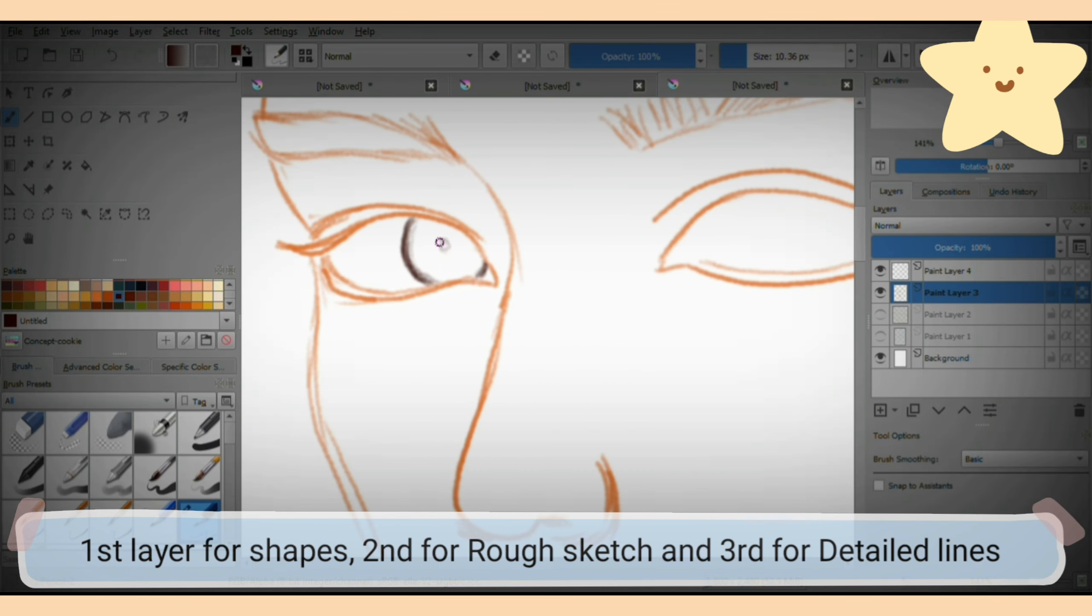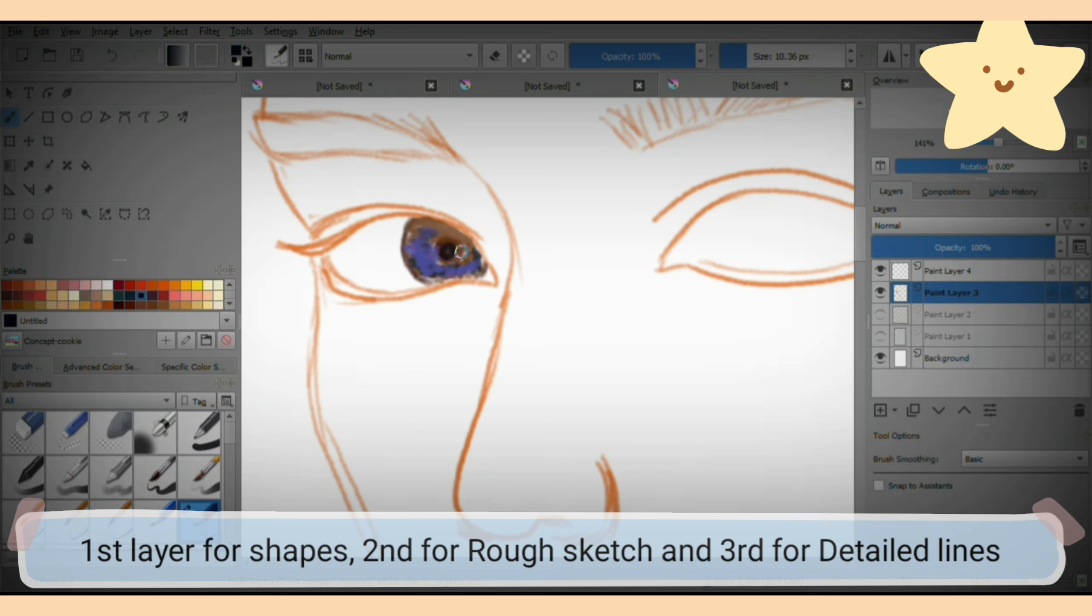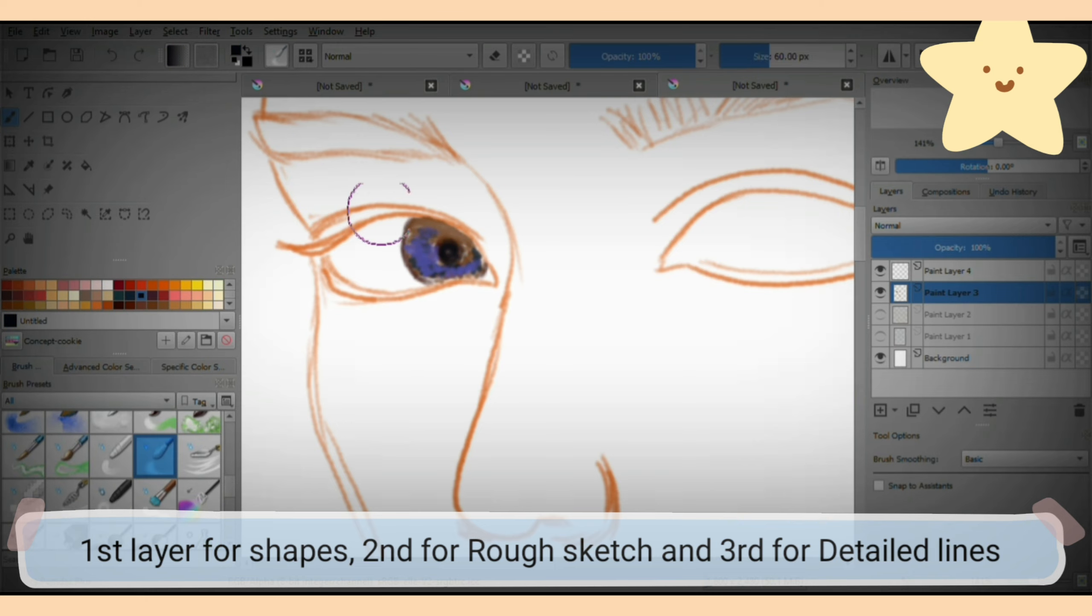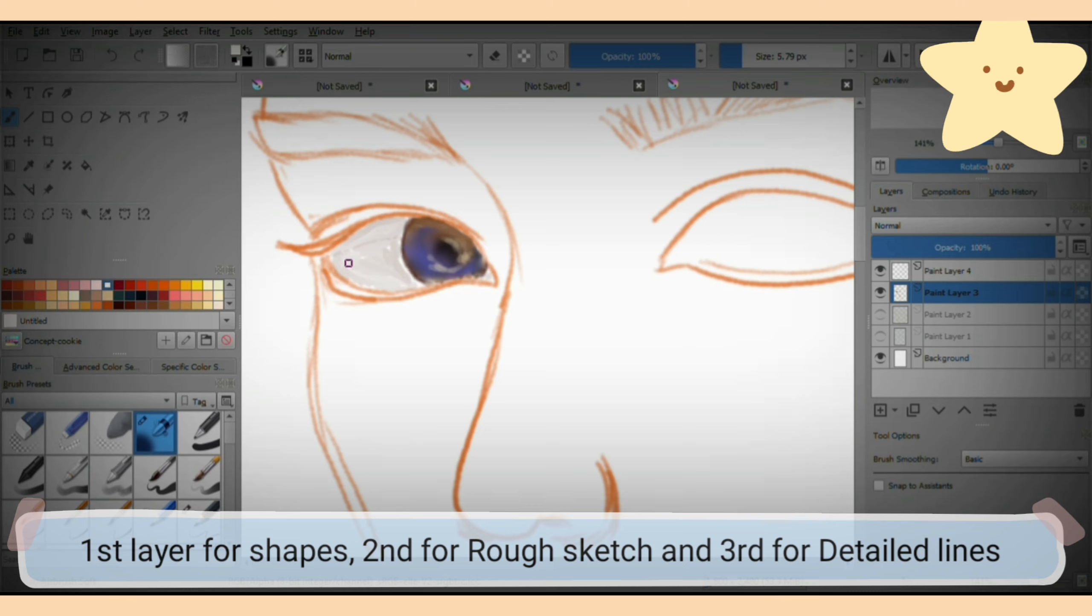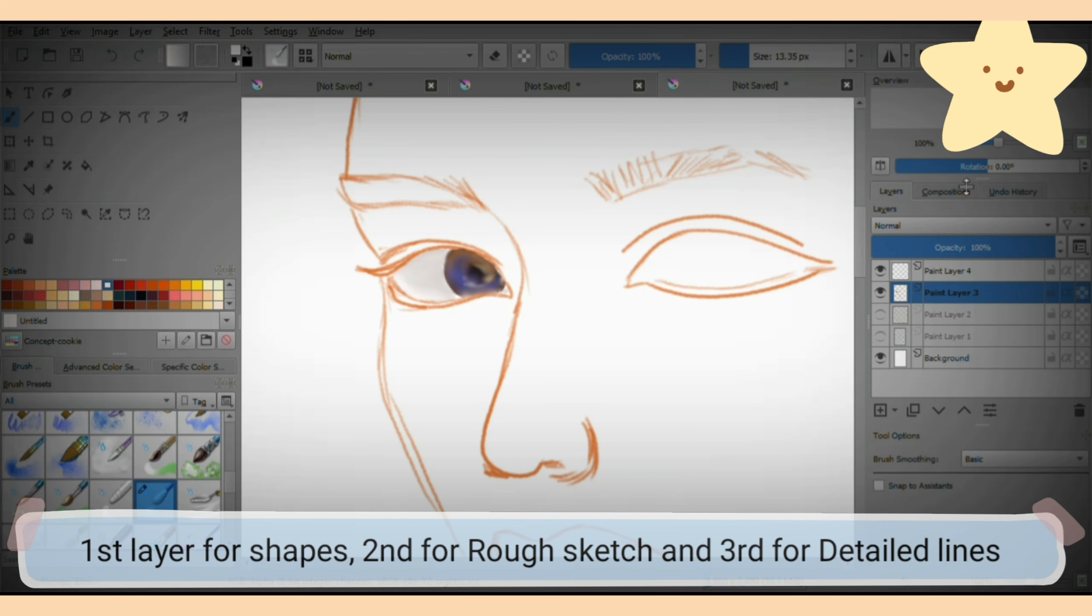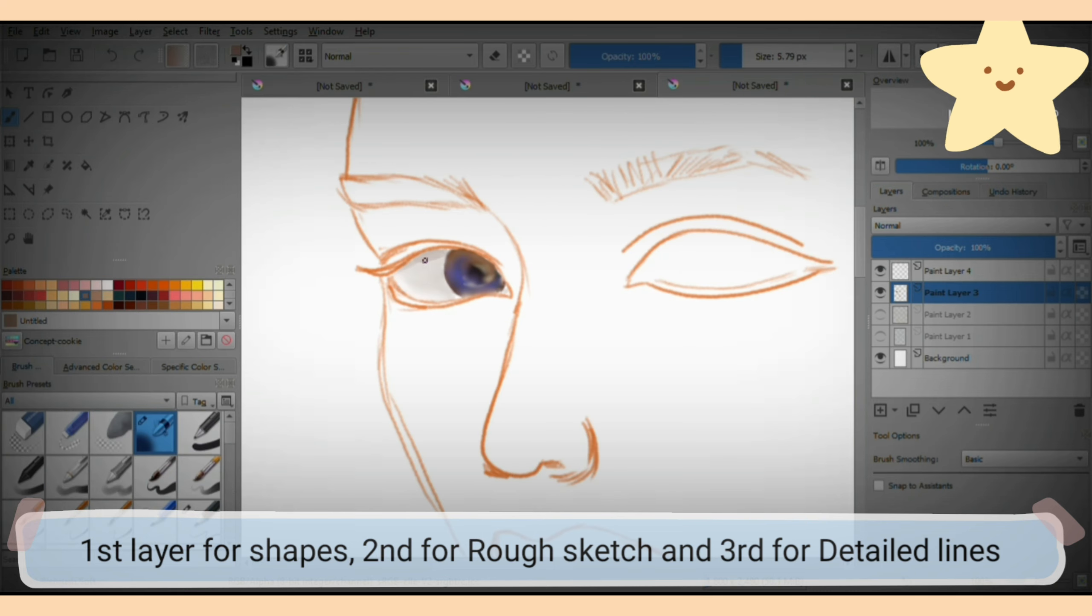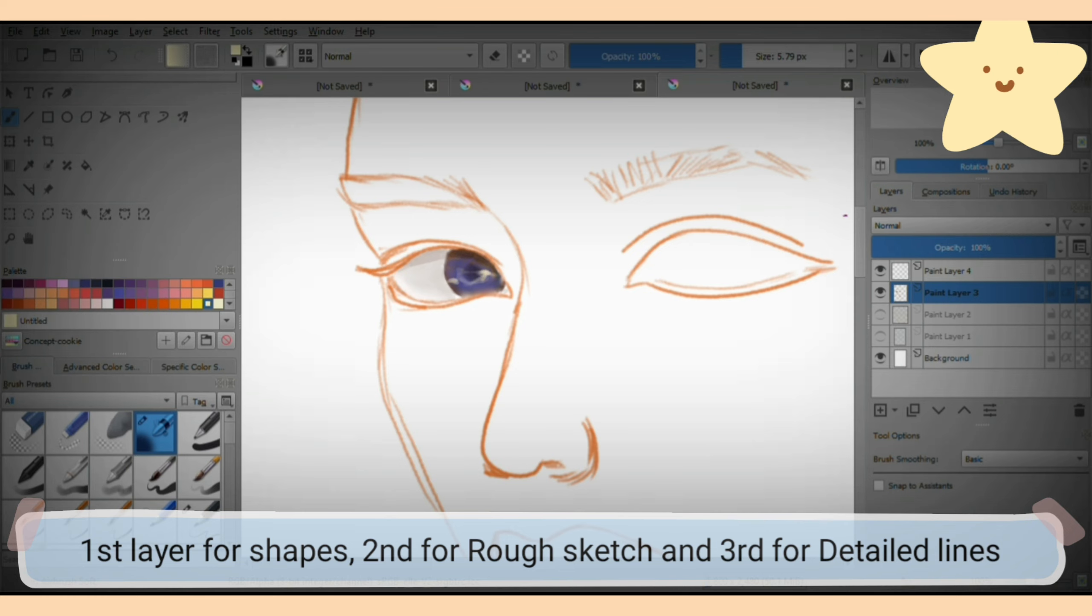Second goes like a rough sketch on top of it, and the third layer could be a detailed line which will be the final line layer.